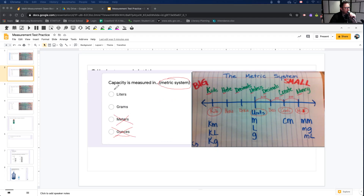When we're talking about capacity, are we using liters or grams? You choose.